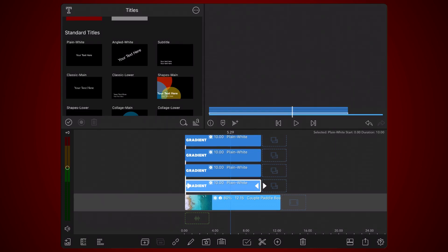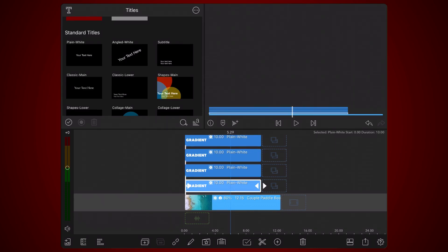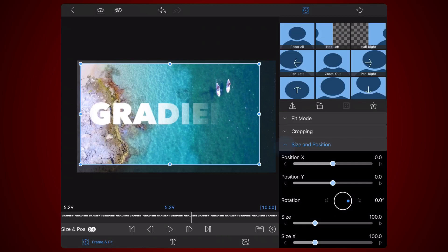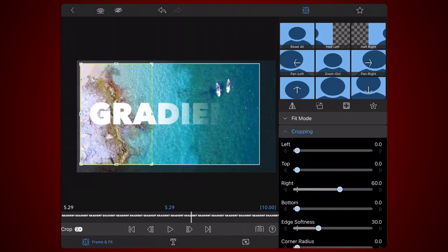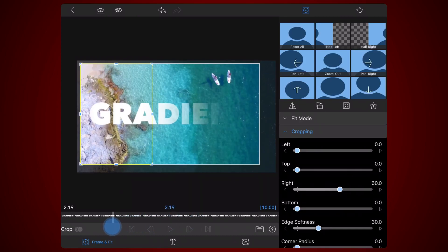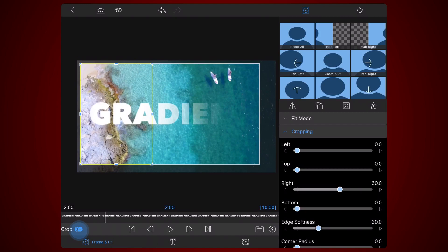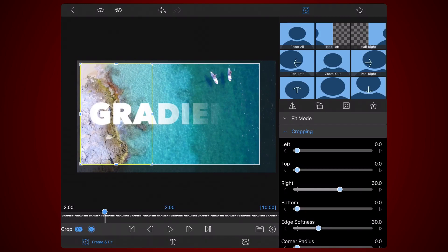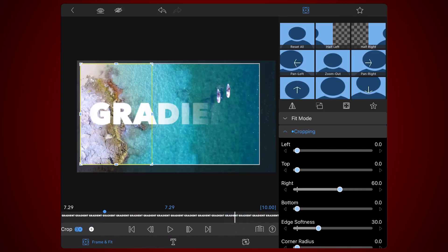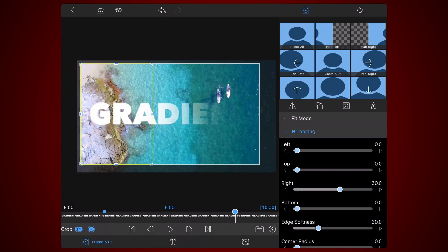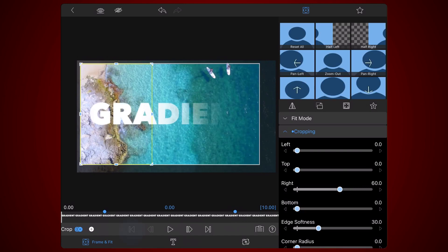Edit the title just above the main track and expand the cropping section. Persist the current cropping settings by adding a keyframe at the two seconds mark. Next, move to the beginning of the clip and change the value of the right setting to 100. This will automatically create a keyframe.